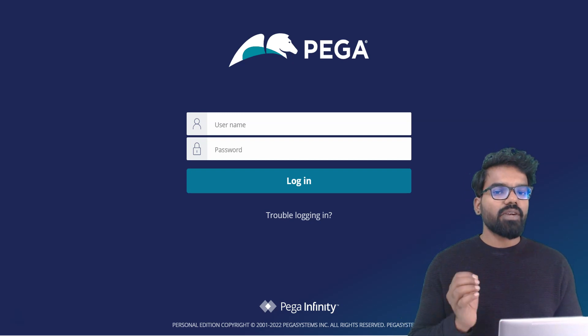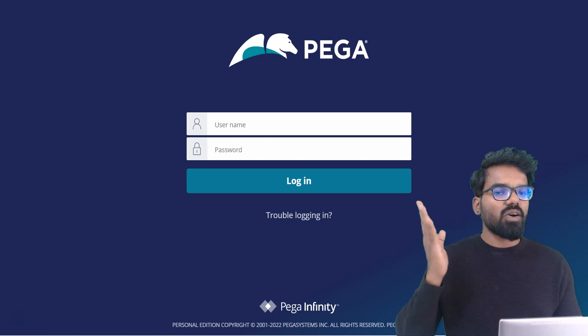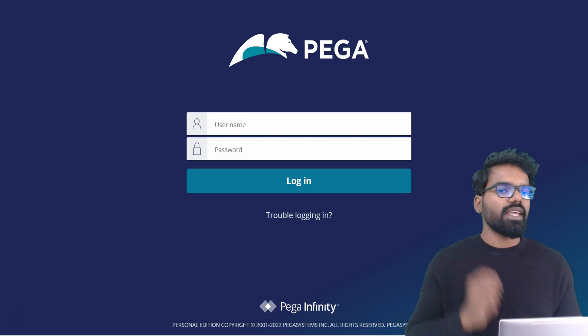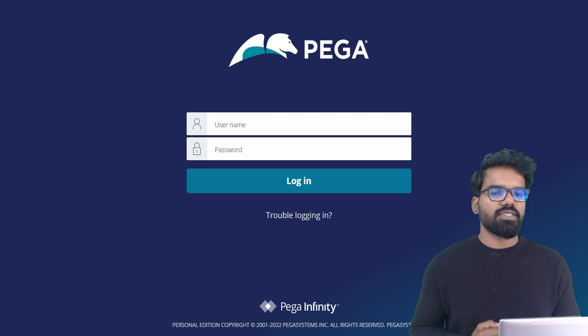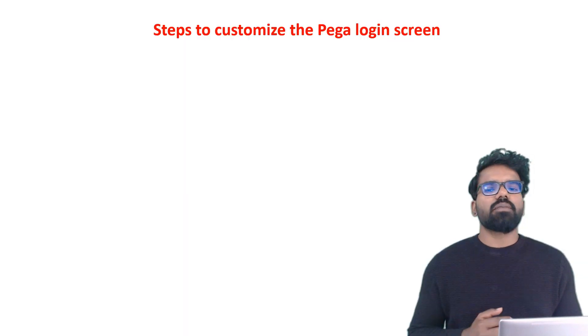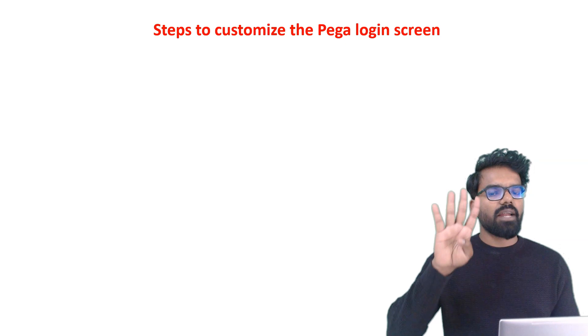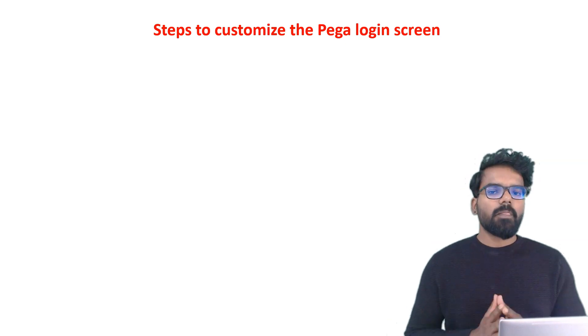In this video, we are going to exactly customize this login screen for the alife organization. What are the steps to customize a Pega login screen? At a high level, there can be four steps.